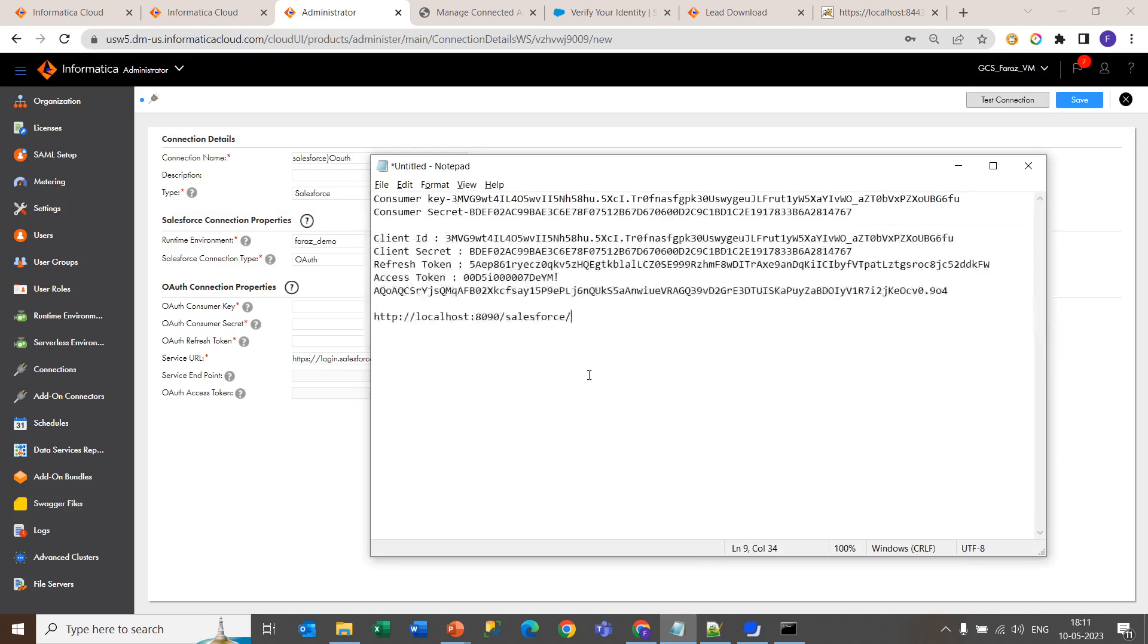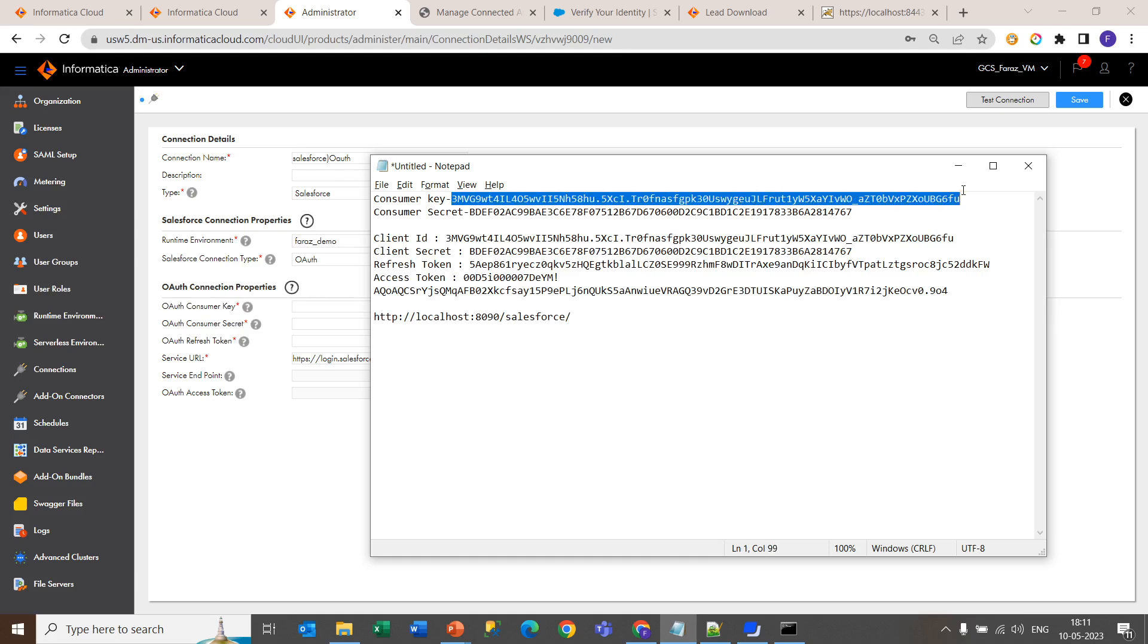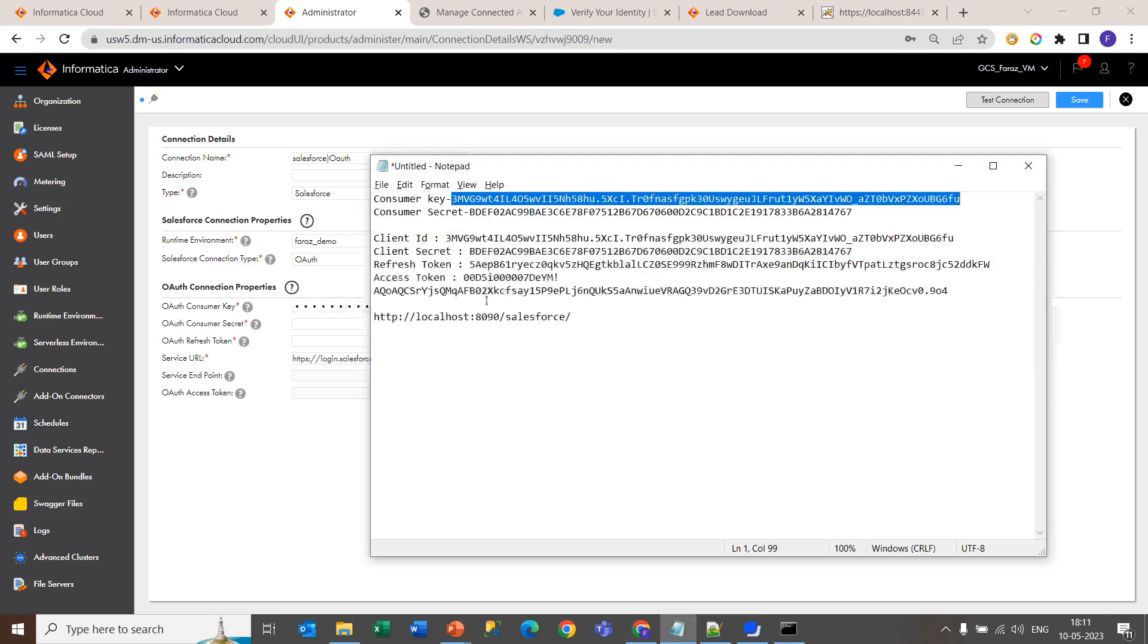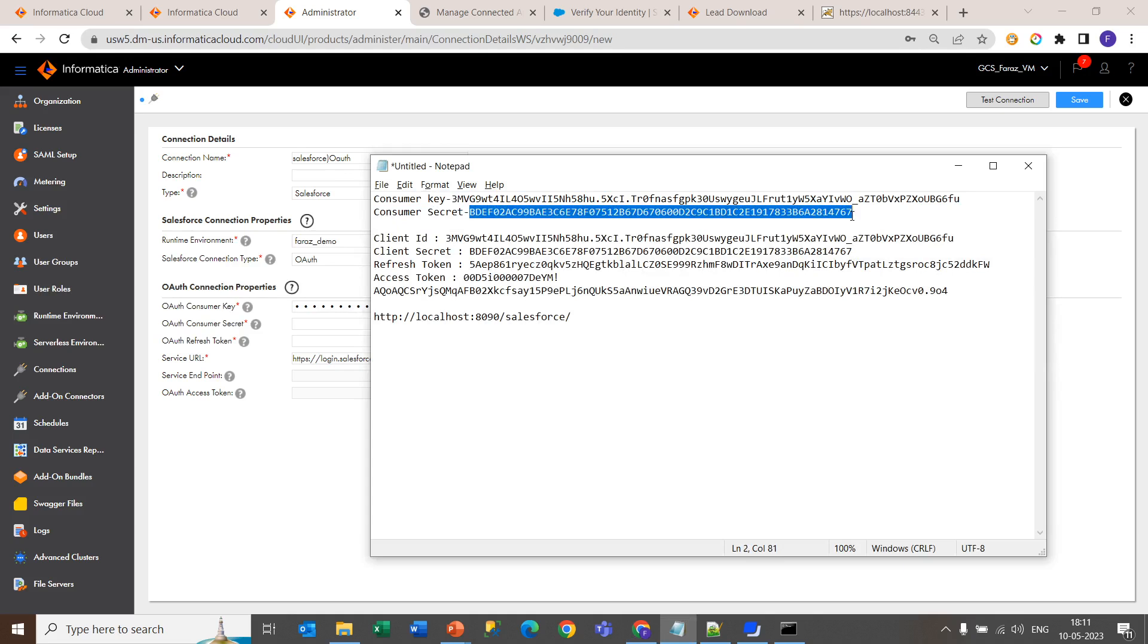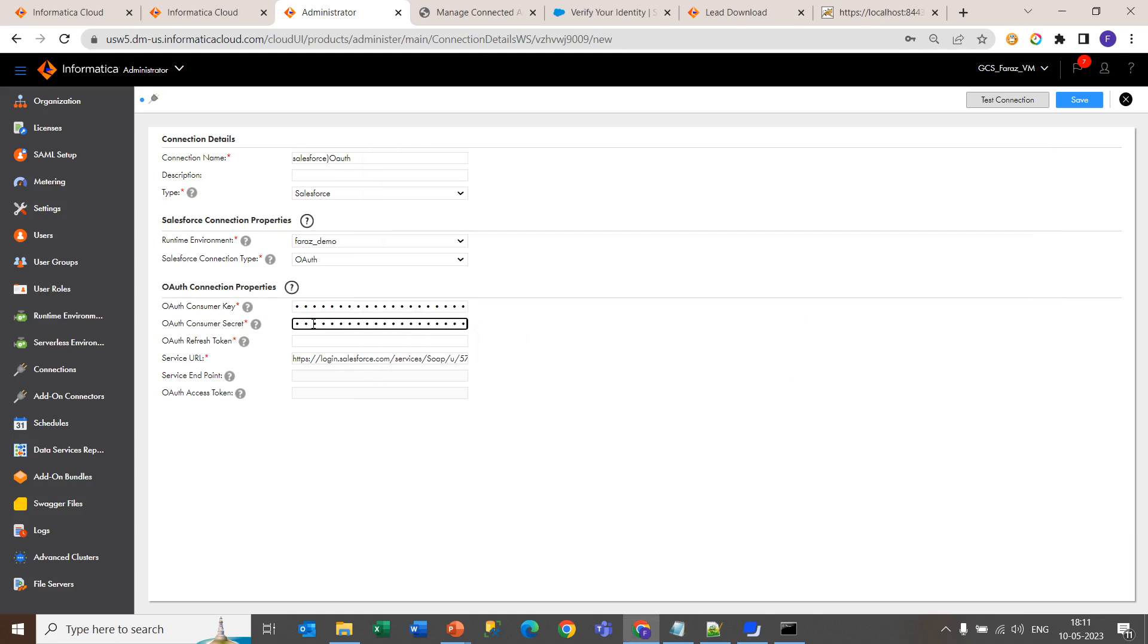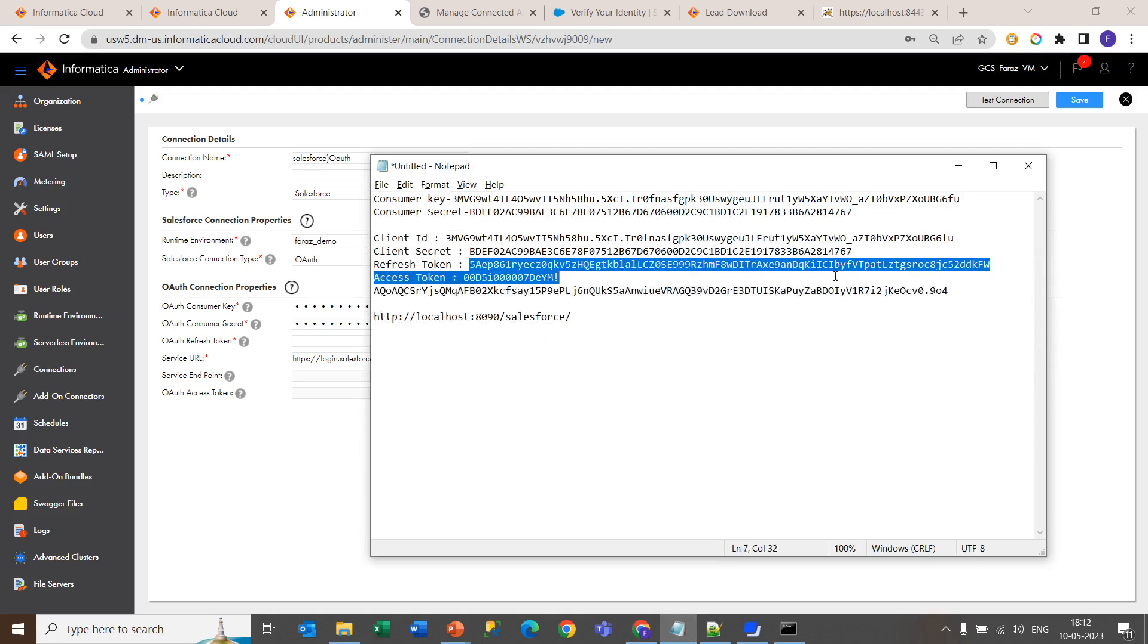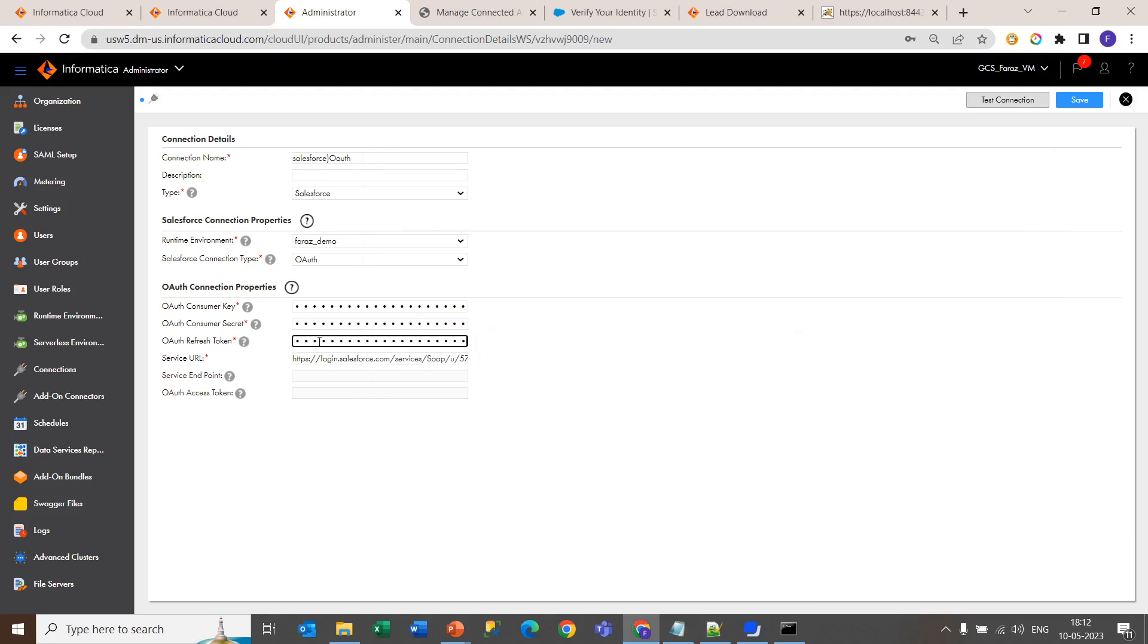As we have already got our consumer key and consumer secret keys, now copy this key and paste it over here. And copy the secret key and paste it over here. As we already downloaded the refresh token, now get the refresh token and paste it over here.